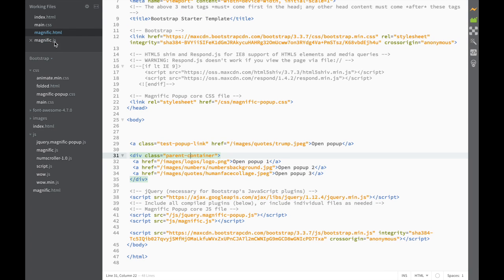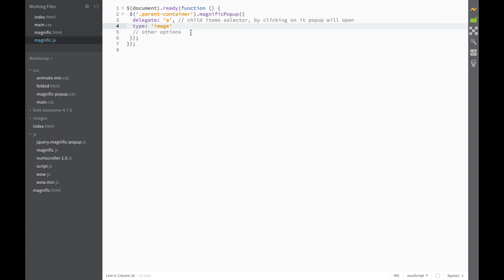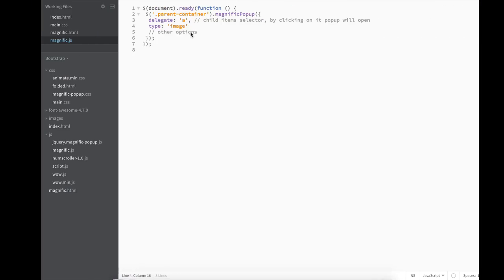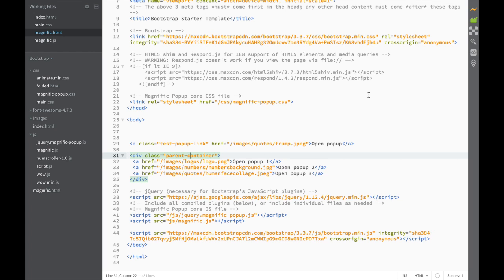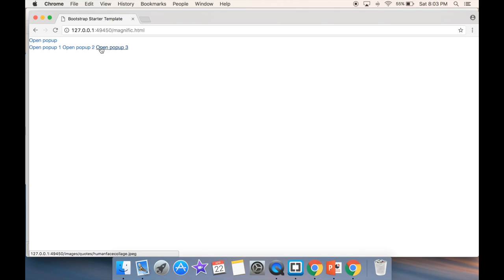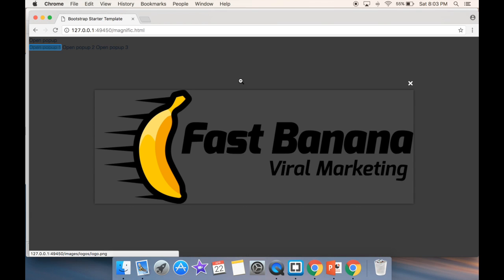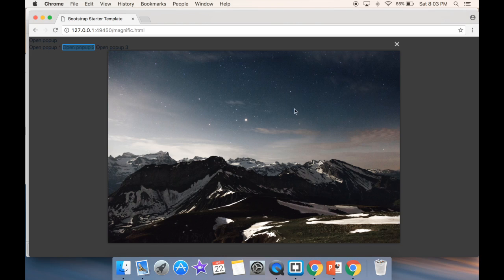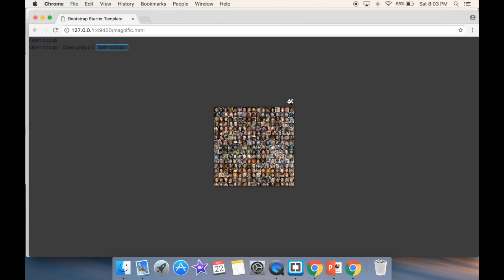Everything matches, so now we're ready to go check how it looks. We go to the HTML and open a new live preview. We can close the old one. It says 'Open Popup 1, 2, 3'. Remember the first one won't work because we actually deleted it — but the new ones show: banana marketing, the background image, and the human collage.